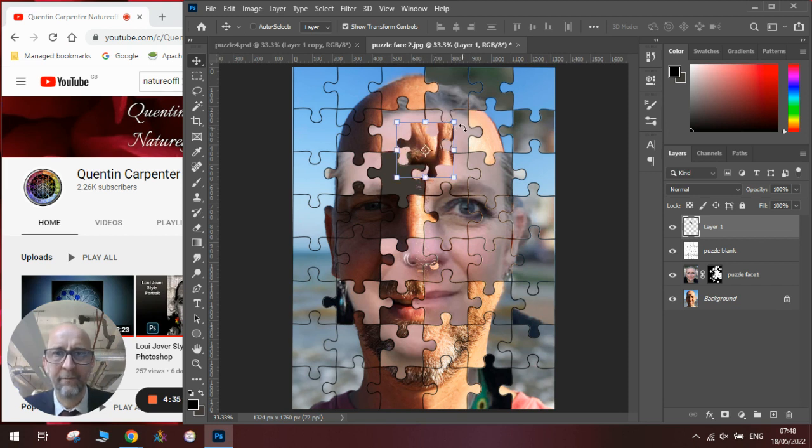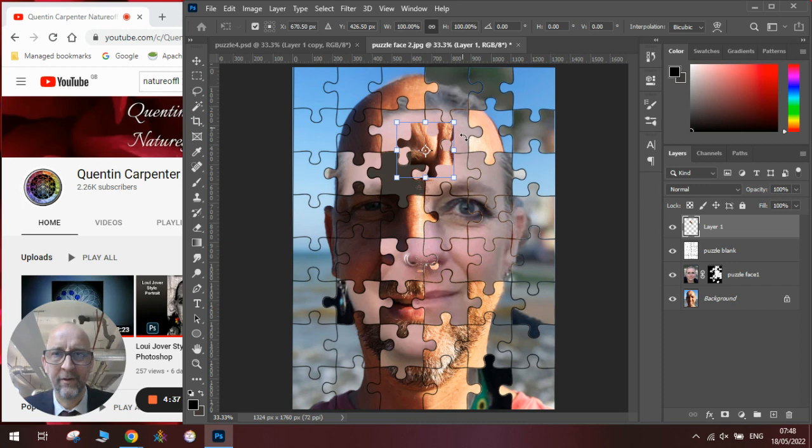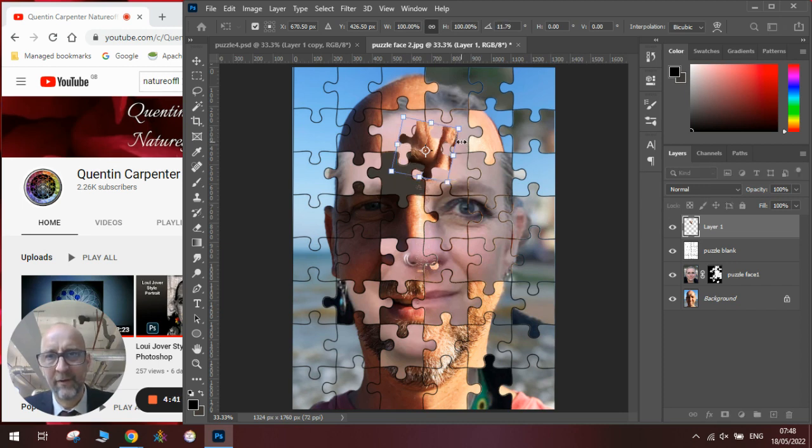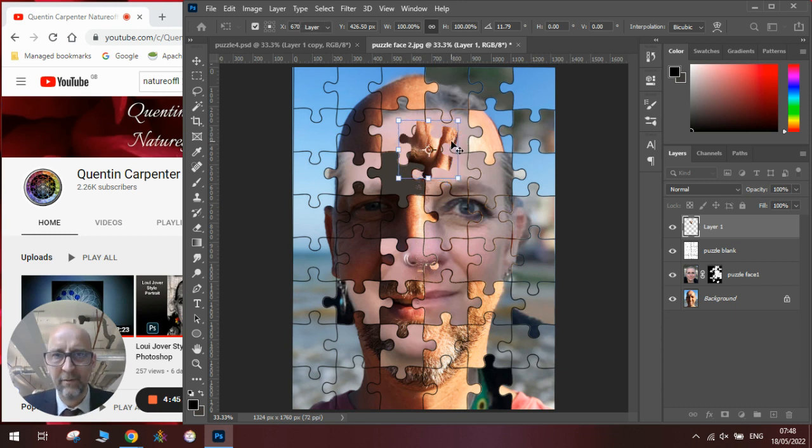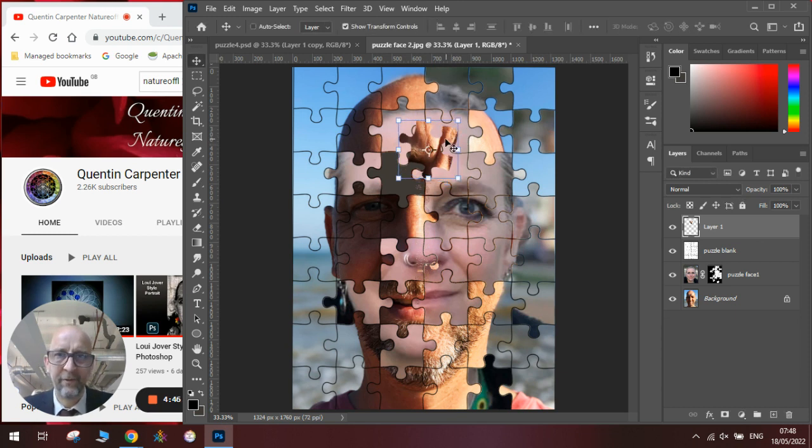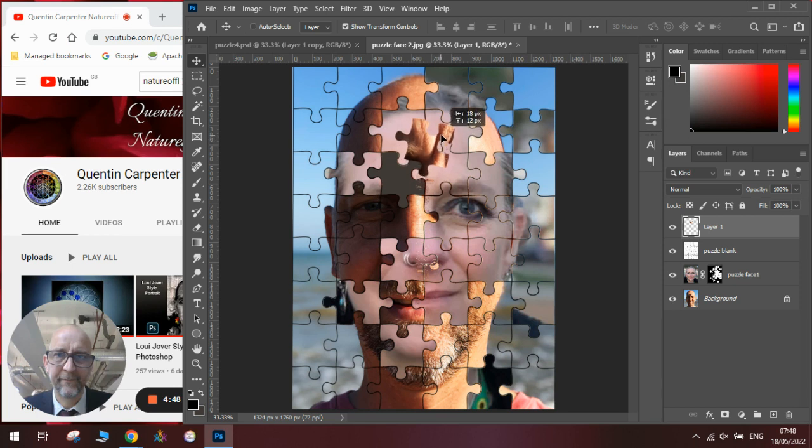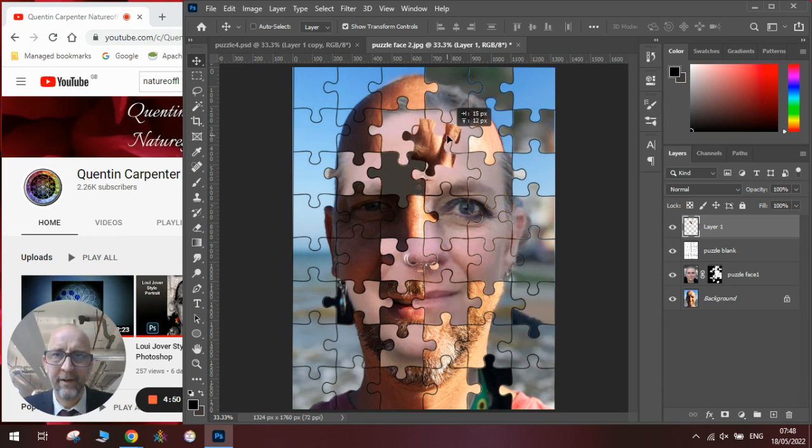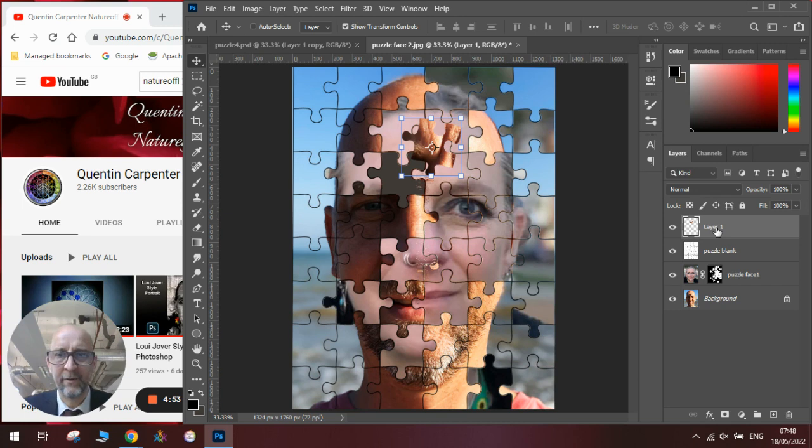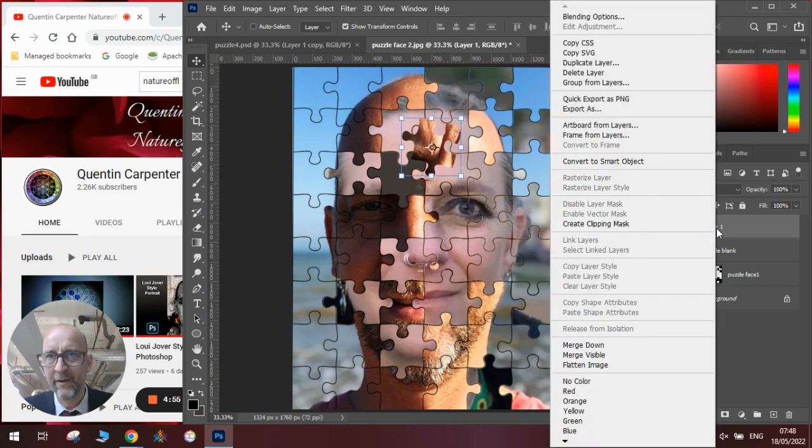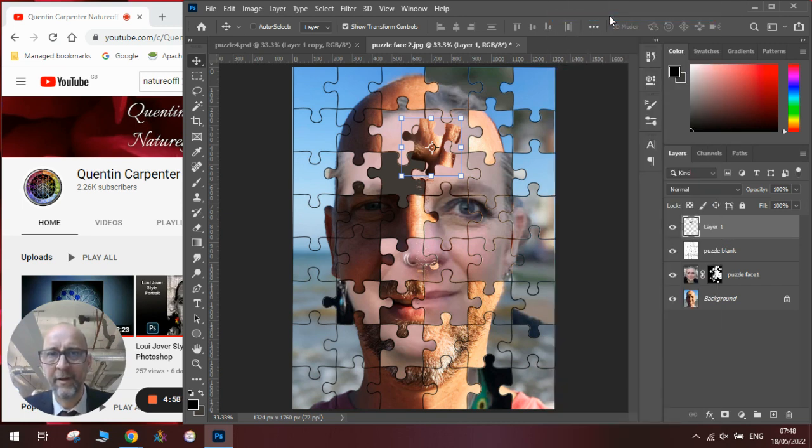Once we've got it near where we want it we will click outside of the box and slightly rotate it so it looks like it's just lying around, hasn't been placed into the puzzle. We'll press enter once we've done that, move it around slightly.